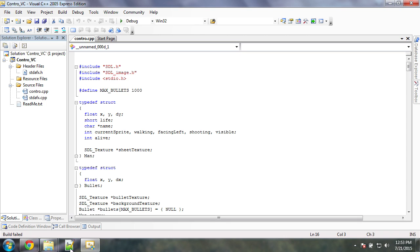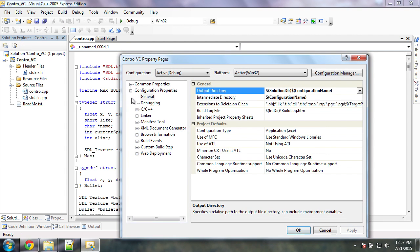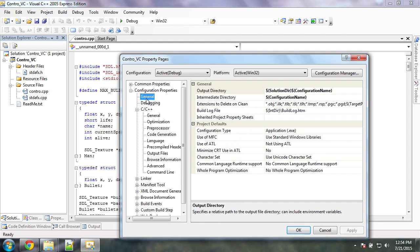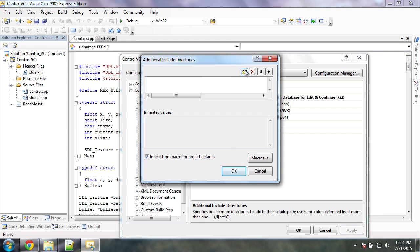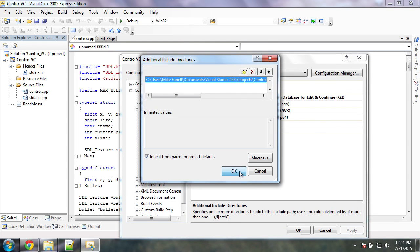Alright, so we have all that. Now I go back to Visual Studio. I haven't told Visual Studio where to find these header files yet, so I'm going to right-click on the project and go to Properties. Under C/C++ there's a section called General, and then there's 'Additional Include Directories'. I'm going to click the little folder, find my include path which is under libs/include, then click Open.